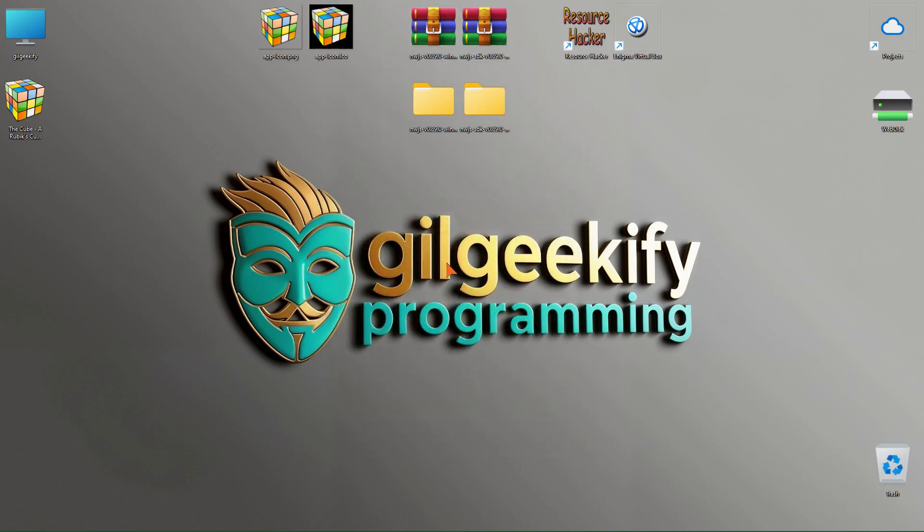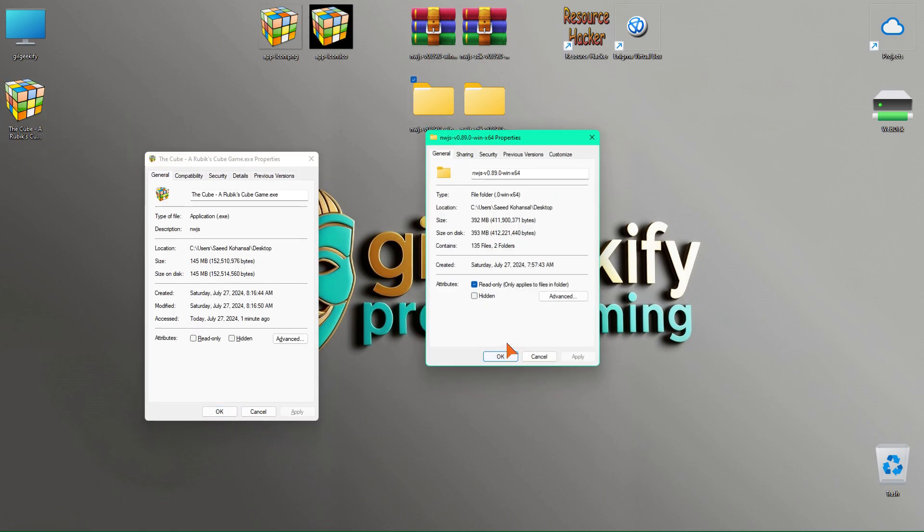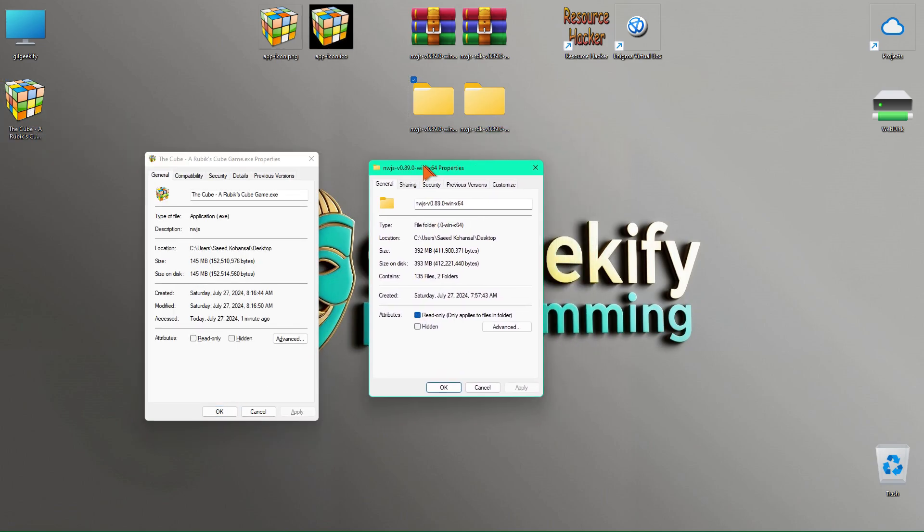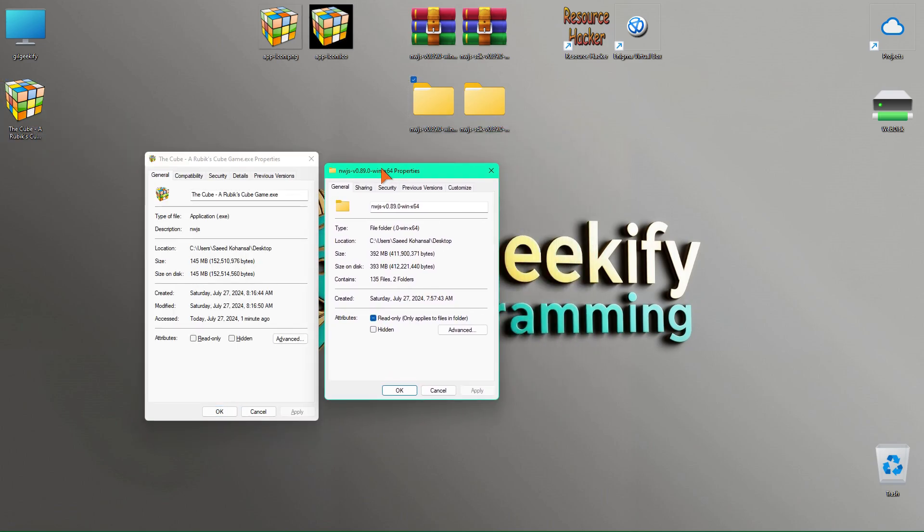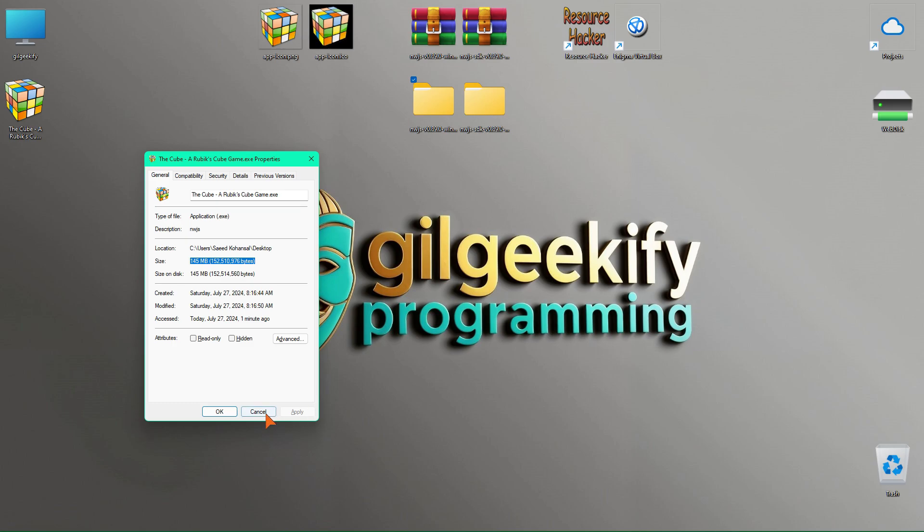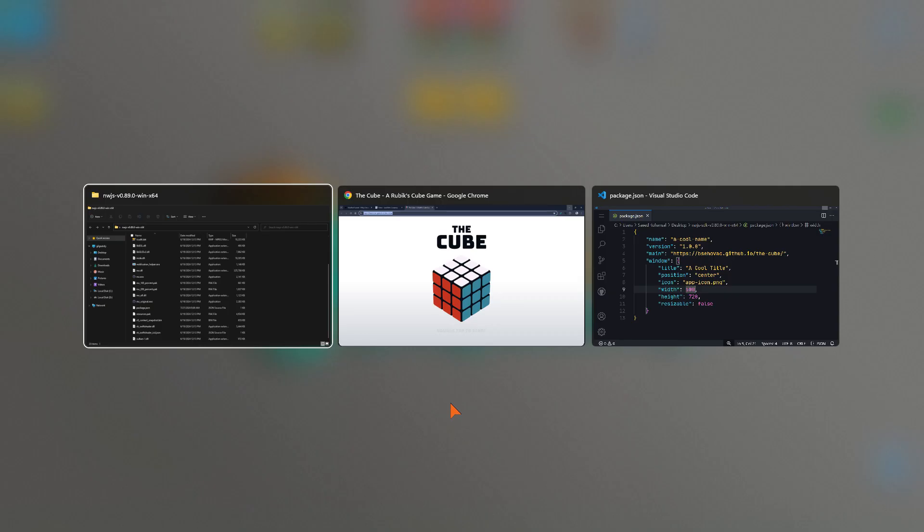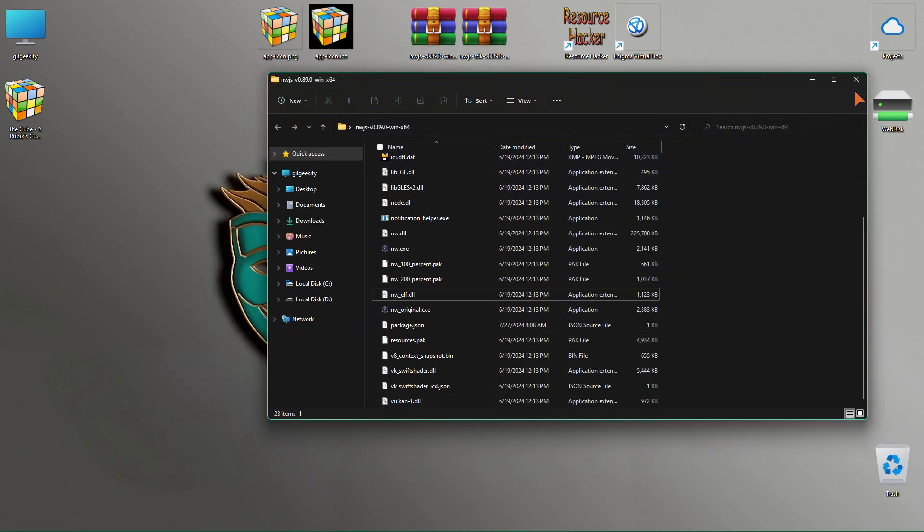Let's compare the size of the single executable file and the uncompressed version of the program. As you can see, the single executable file is 145 megabytes, and the uncompressed version is 392 megabytes. Let me point out that you can create an installer to deploy all necessary files onto the end-user's system. You can use Windows Installer, NSIS, or InnoSetup.